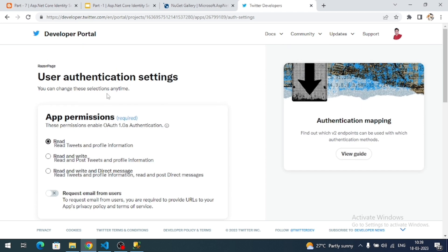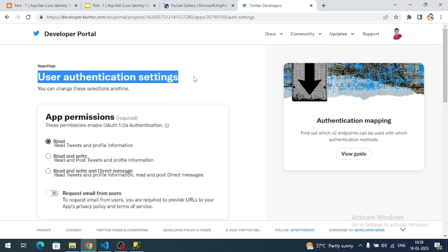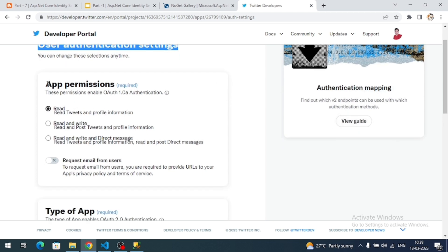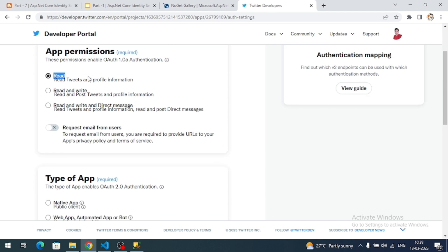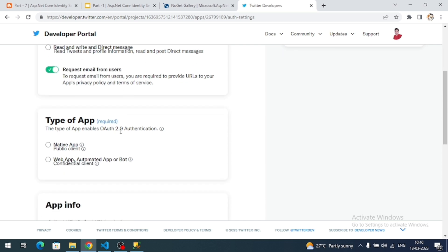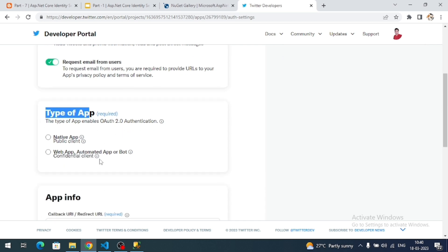On the authentication settings page, under app permissions I'll select read-only. I just need tweet and profile information. You can also enable 'Request email from users' so Twitter will provide the user's email if they registered with one. Since it is a web application, select the second option for app type.